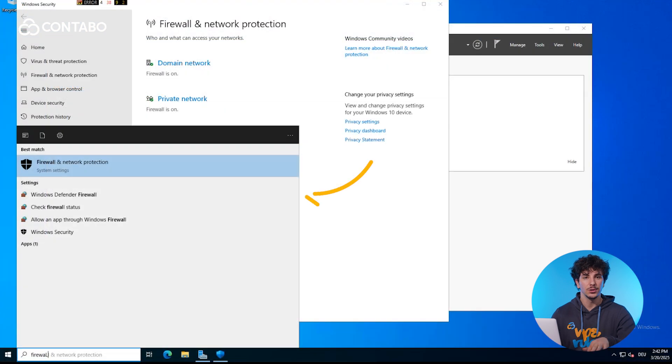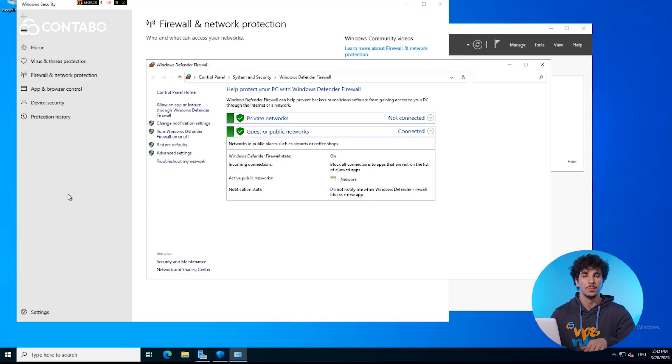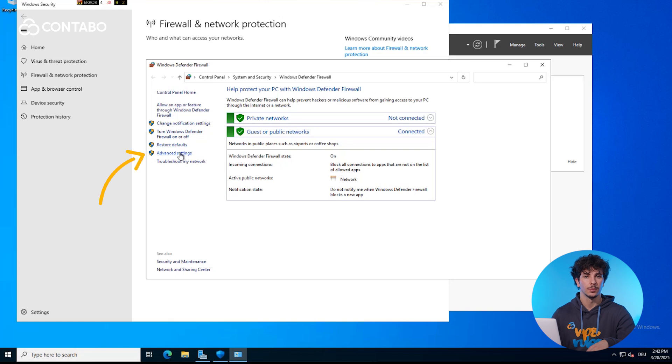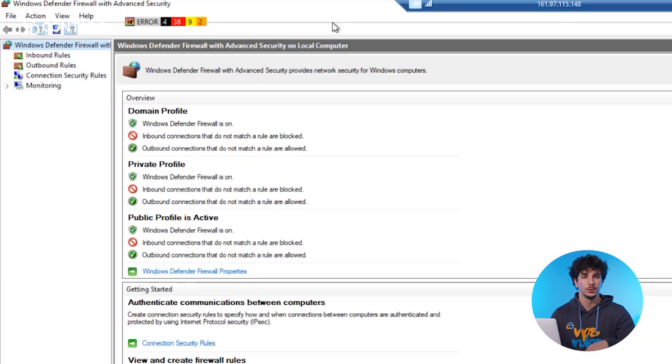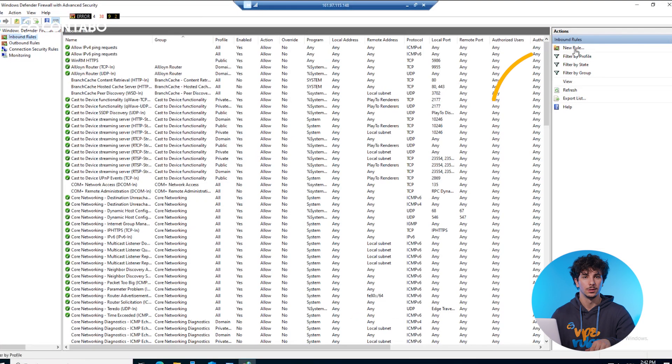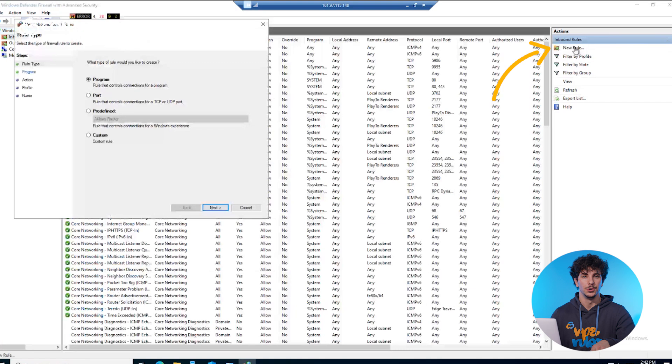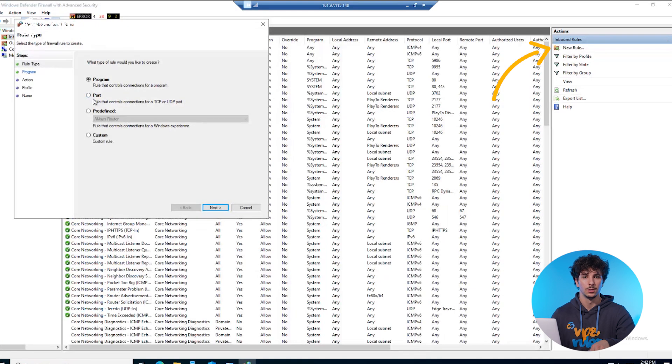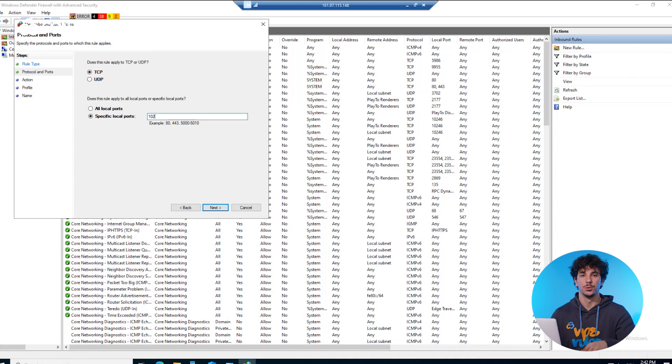Allow the new port in the Windows firewall by opening firewall settings, go to the inbound rules, new rule, port and then enter your new port number.